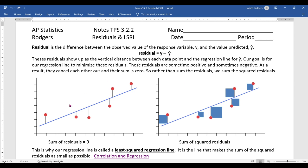If we look at a best-fit line with data points, the vertical segments represent the residuals. When the observed Y value is above the predicted value (the Y-coordinate on the line), then Y minus Ŷ is positive. When the observed value is below the prediction line, Y is less than Ŷ, so Y minus Ŷ is a negative value.